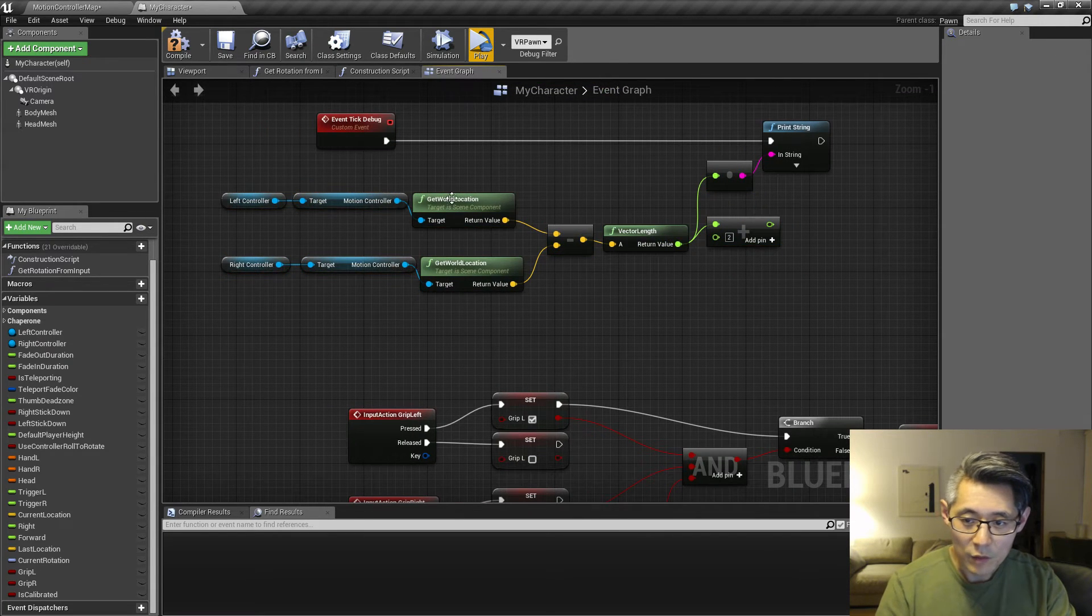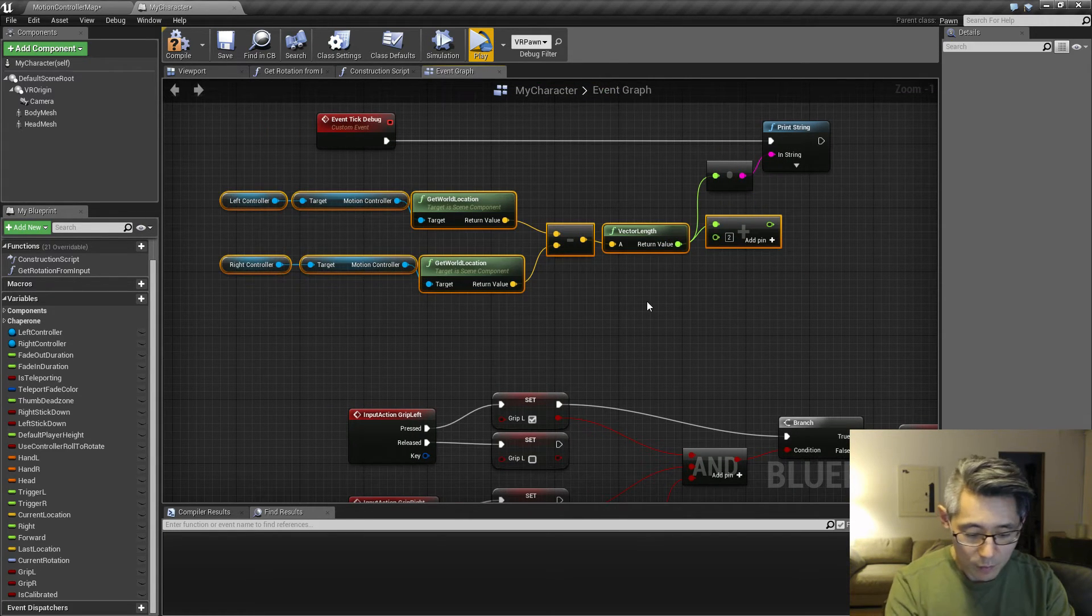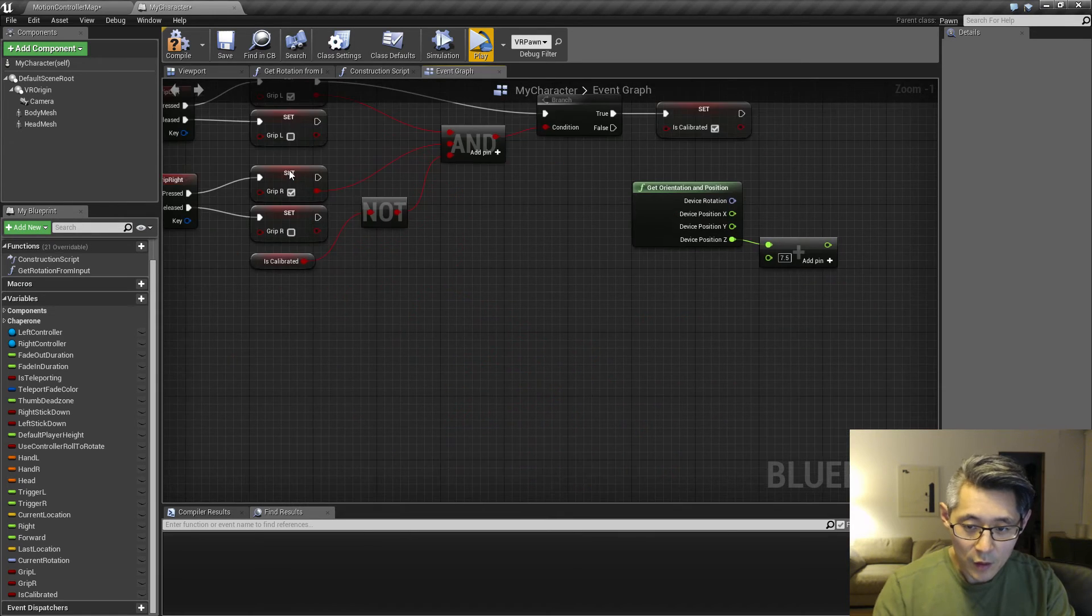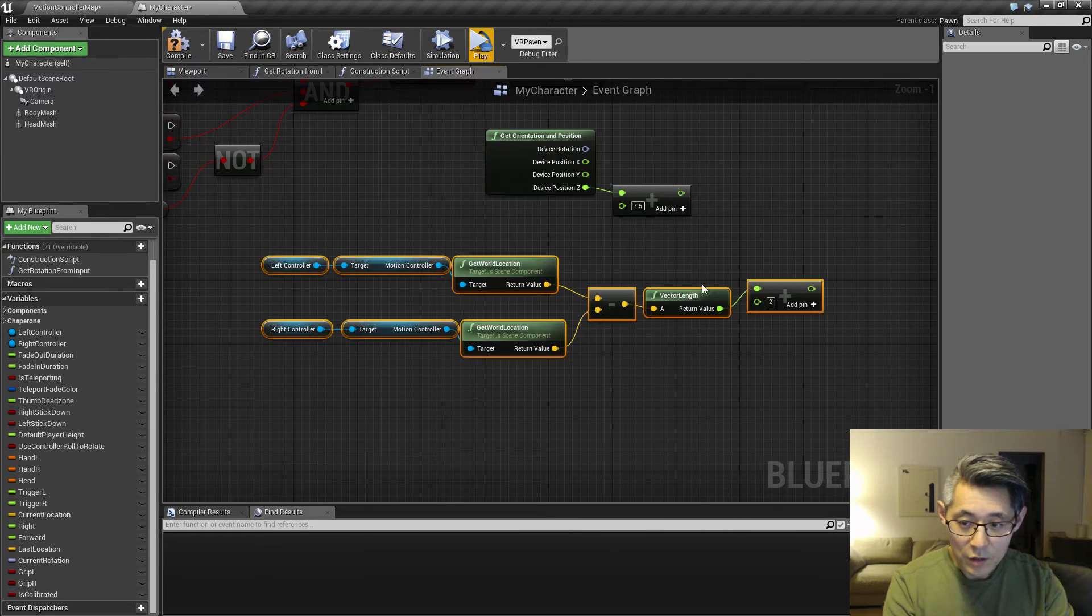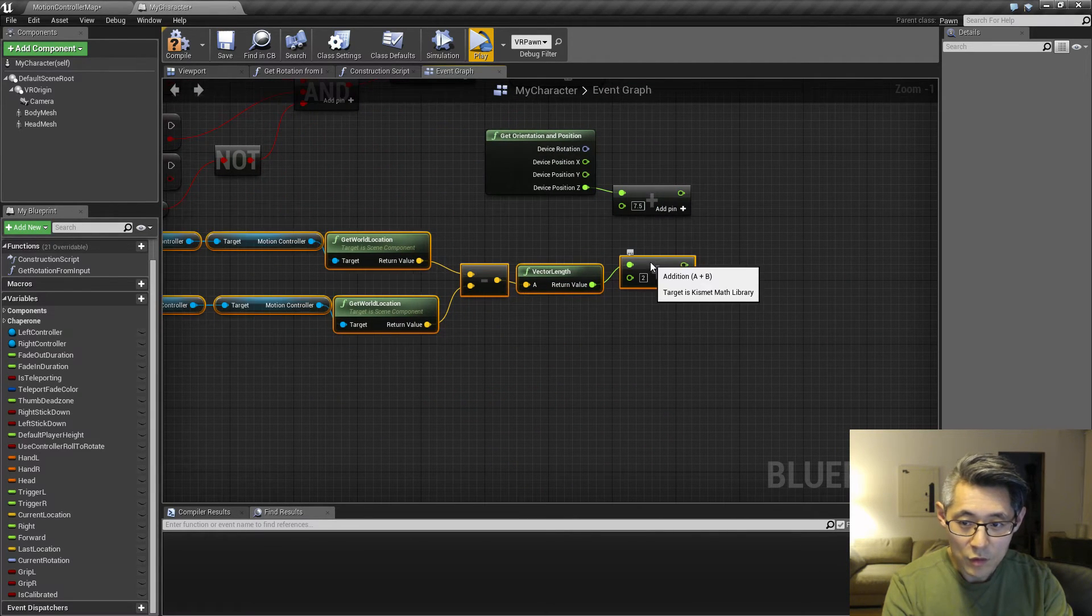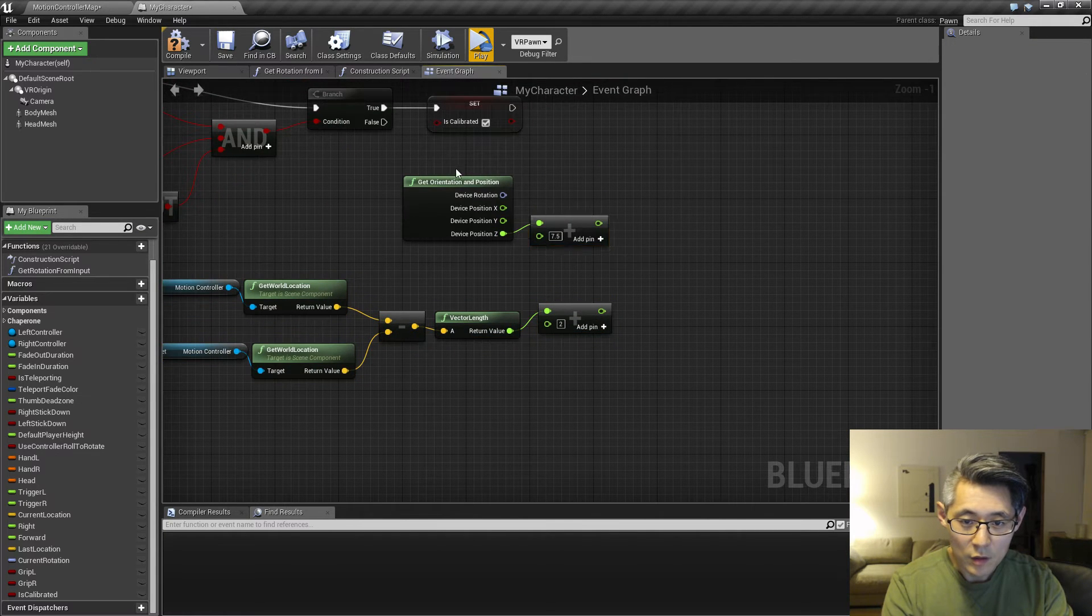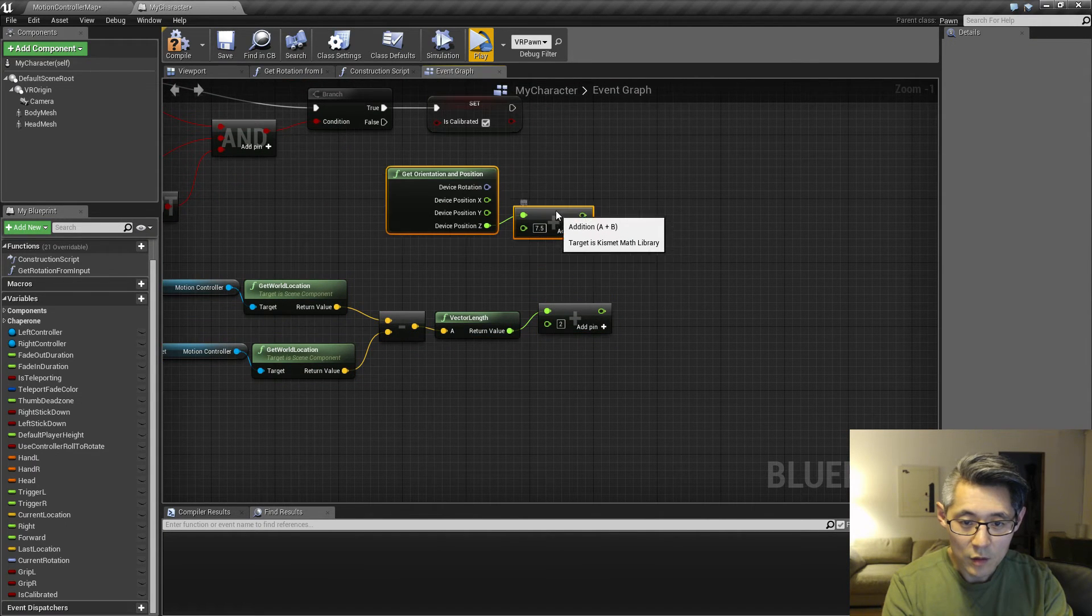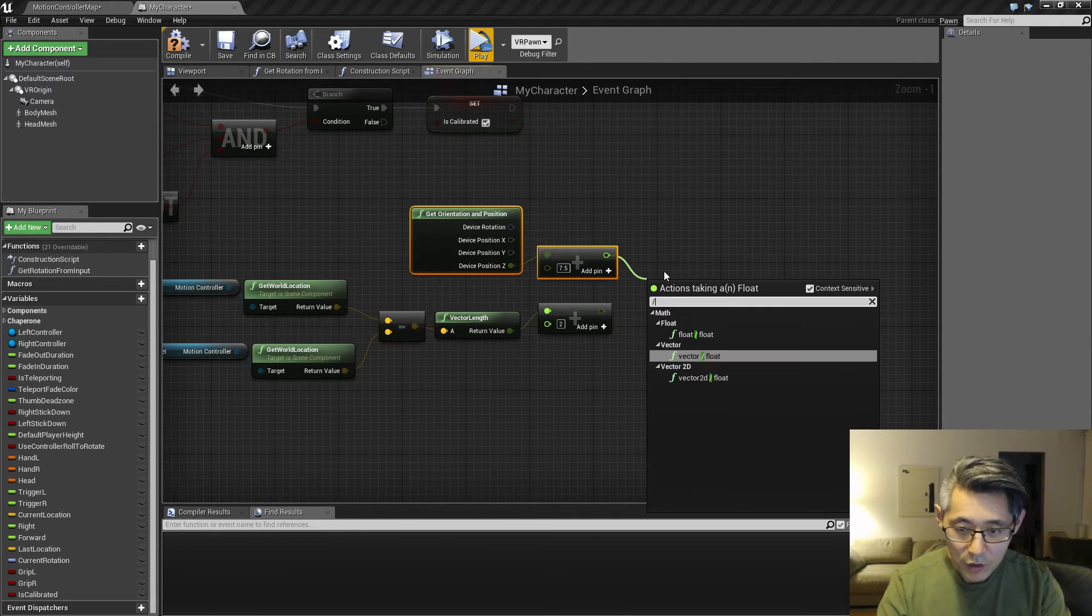So you want to get this stuff here, and then you want to add this. So whatever you have down here, and then you want to get the average.